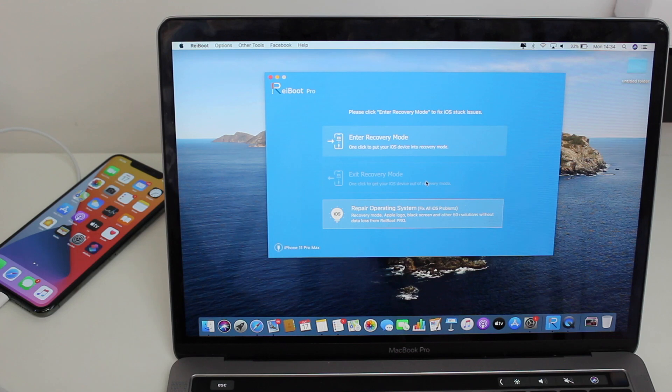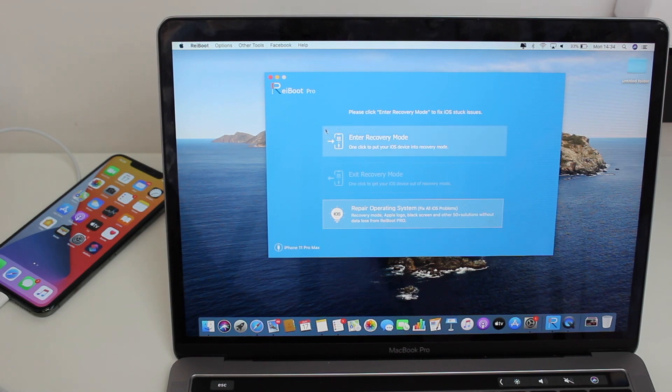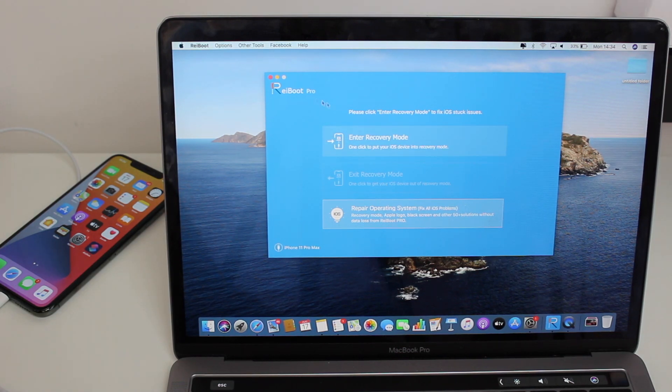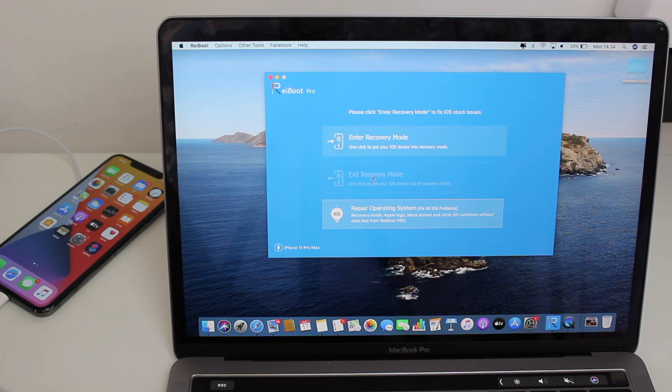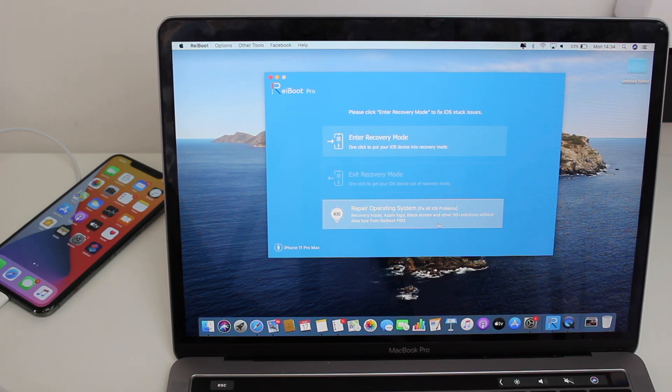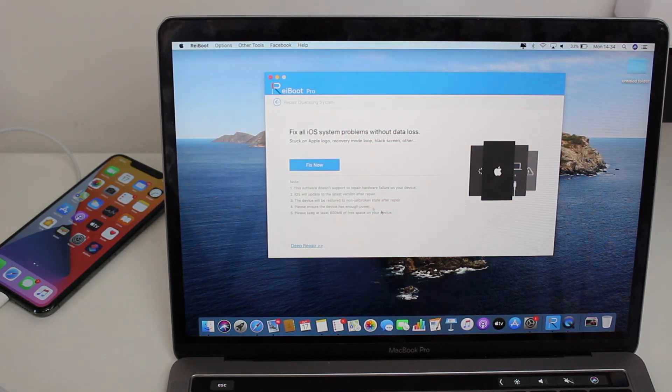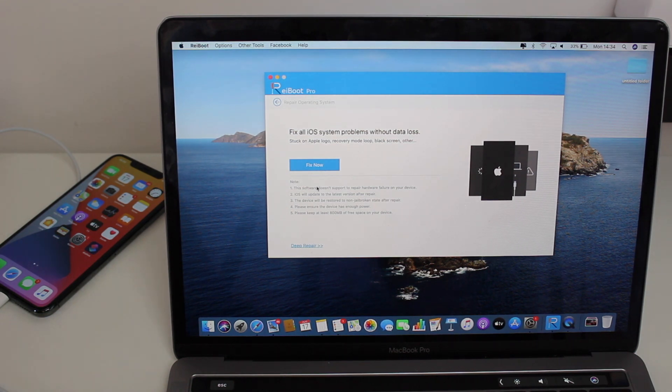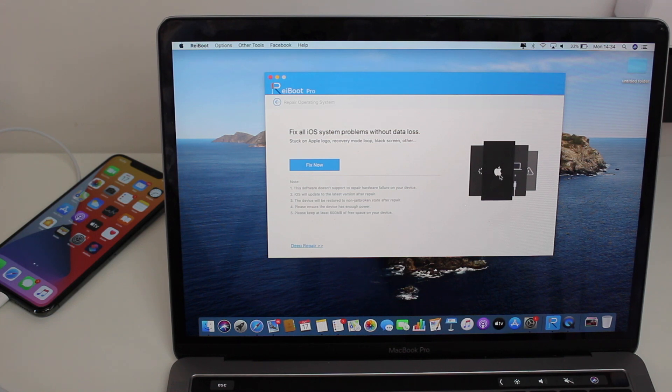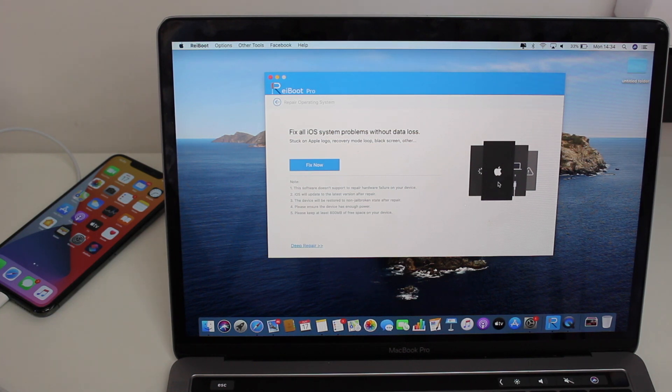As I told you, there's not just enter and exit recovery mode in Reiboot—it can also repair your operating system, so it can fix all your problems. If you have problems with anything, as you can see here, for example if the Apple logo is just in a loop showing the Apple logo and then back on and back off and back on, it will fix that.